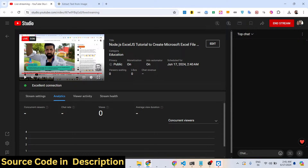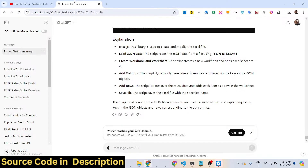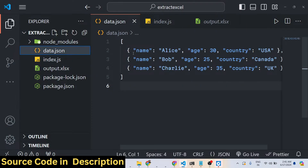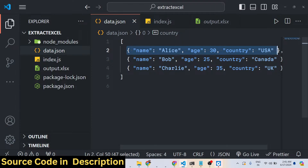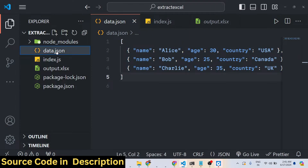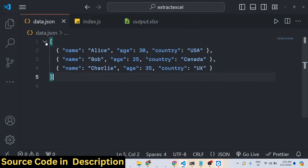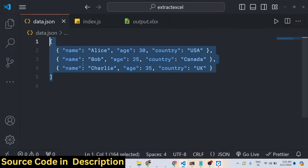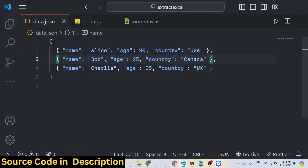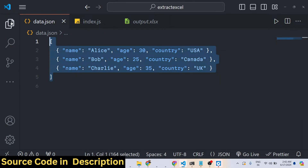Hello friends, welcome to this video. In this video we will talk about how we can create a Microsoft Excel file from a JSON file which contains some data. We have taken a very simple example with a data.json file that contains an array of objects, each object having three properties: name, age, and country. We have three records that we need to insert into an Excel file.